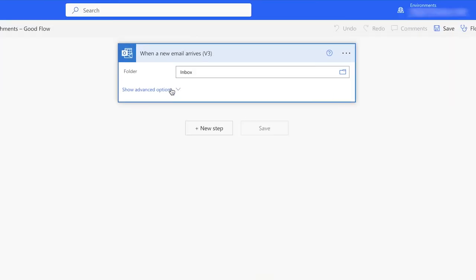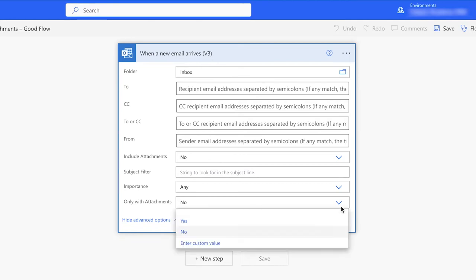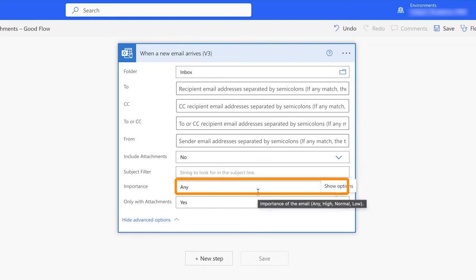Click on Show Advanced Options. We only want this flow to look at emails that have attachments, so change this to Yes. If you'd like to specify the importance of the email, you can do that here. I'm going to leave it as the default.